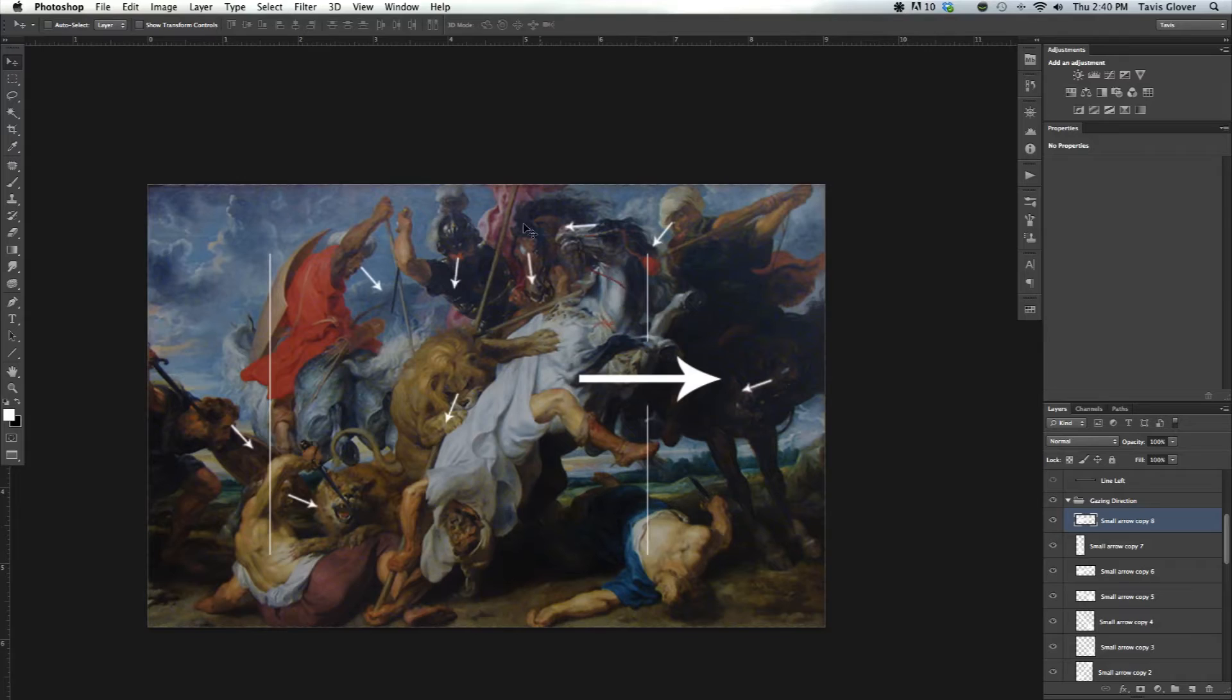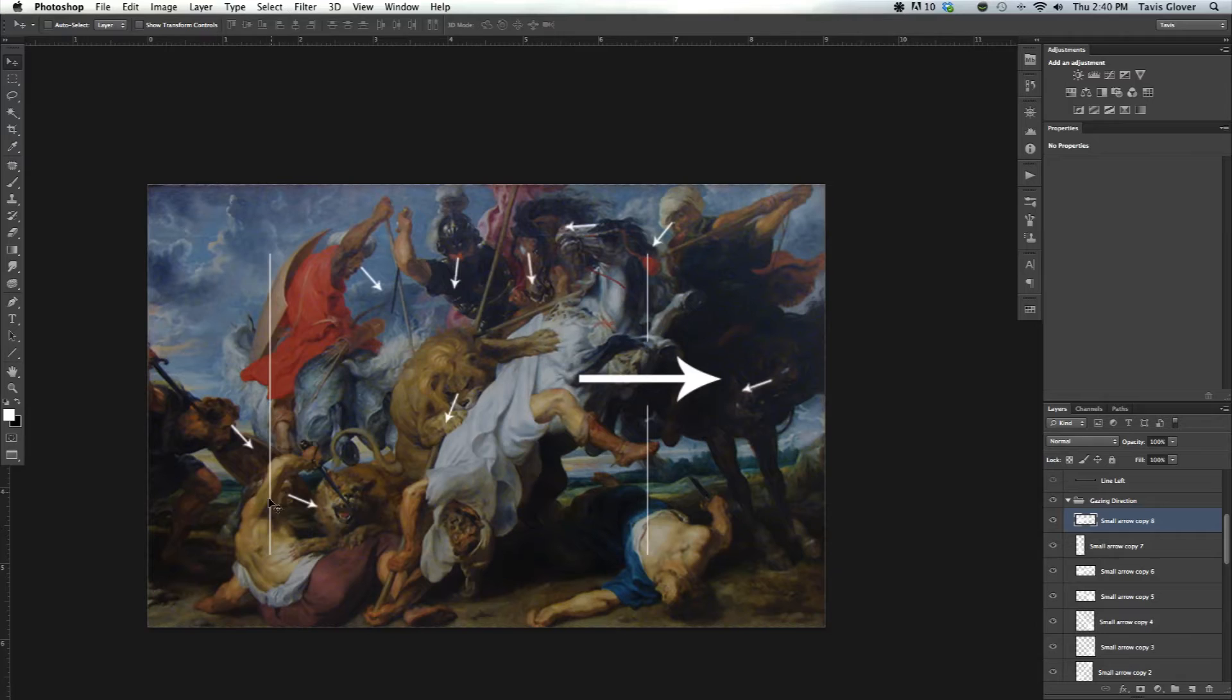The balance of the piece is going from left to right. The bulk of this area is further left, but then he adds this guy which is in high contrast to help visually balance the composition. So he knows what he's doing. That's gazing direction.